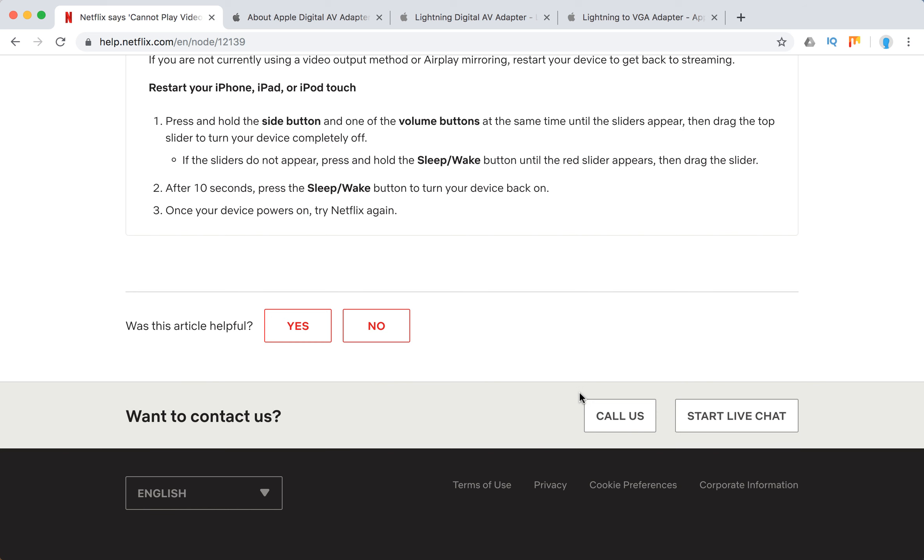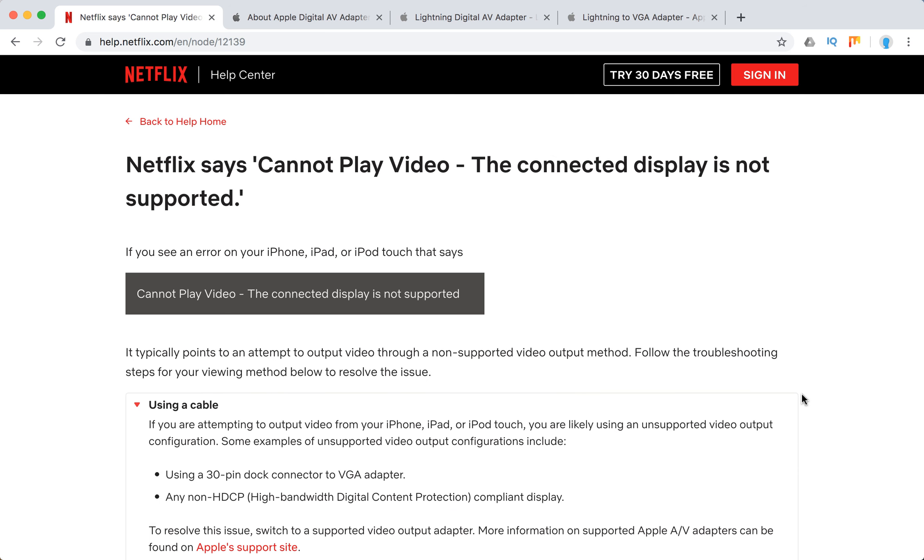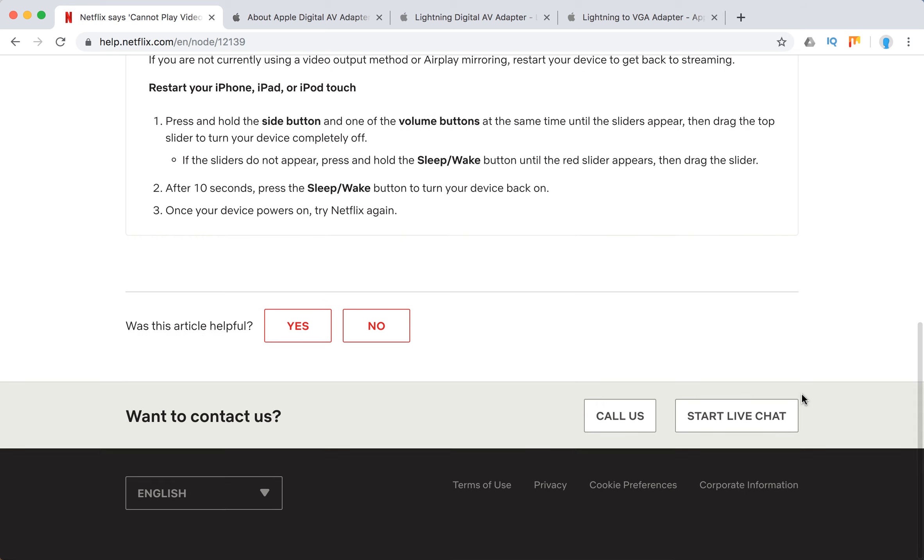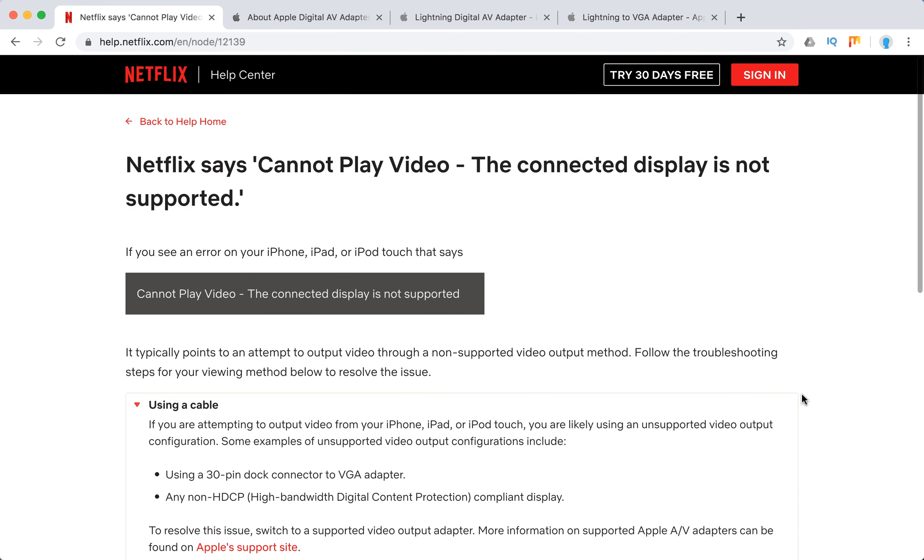You can always reach out to Netflix support - call them, start a live chat, or contact them from the Android or iOS Netflix app.